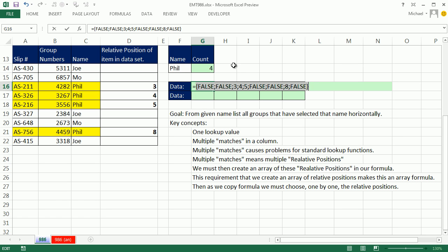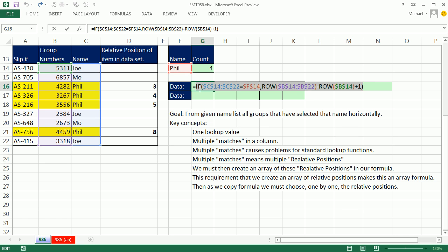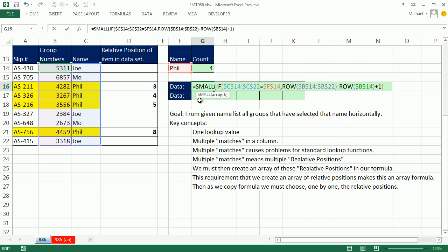The falses will flat out be ignored by our small function. The next trick is, how do we extract 3 here, and then when we copy over to the next cell, a 4, and then copy over to the next cell, a 5, et cetera? No problem. We use that array we just created inside the small. Small is great. You tell it, extract the first, the second, the third smallest, and it will do just that. There's the array. Come to the end, and comma. The K is, well, we need to, in this cell, have 1, and then over here, 2, and then 3.